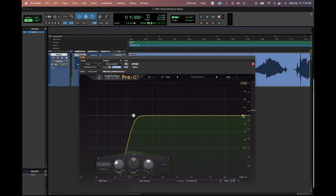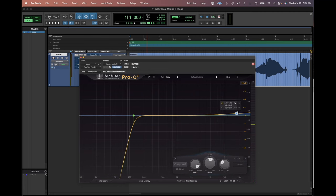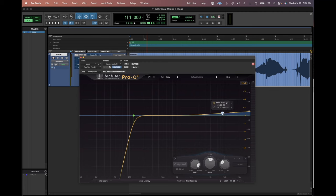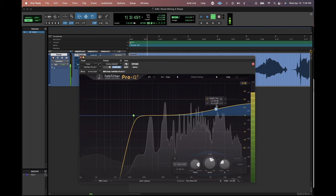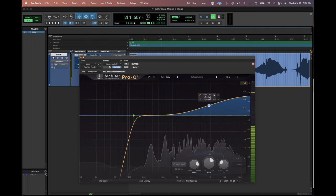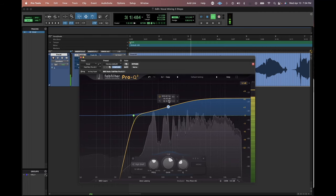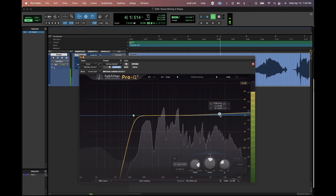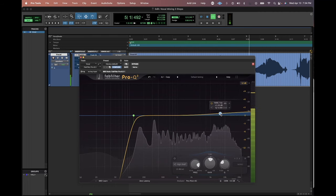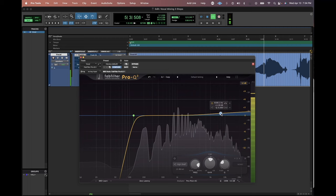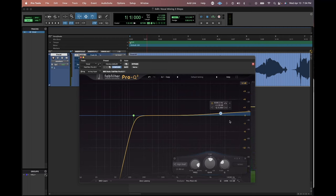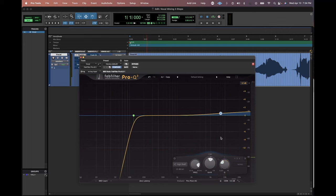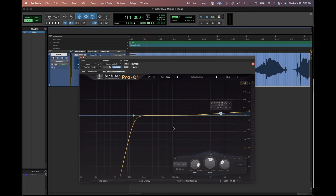Next step I want to do is just brighten the tops of the vocal a little bit. We're going to do this by adding a high shelf. Every single EQ has a high shelf and we're going to just boost up maybe one and a half, maybe two dB, just somewhere around here at 8k. And so what that'll do is just make the highs of the vocal a little brighter and this is going to help give us that professional kind of sparkle on top.